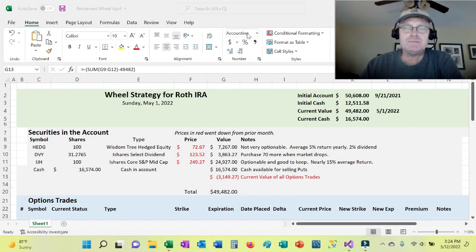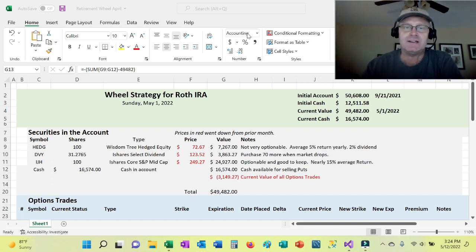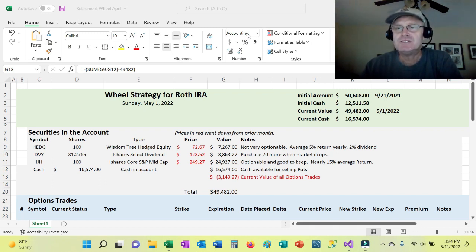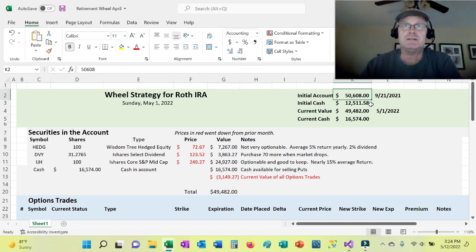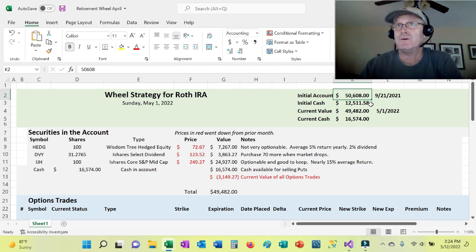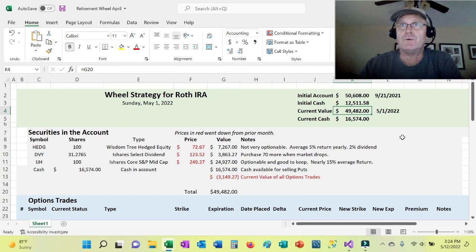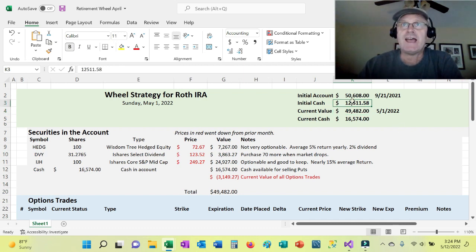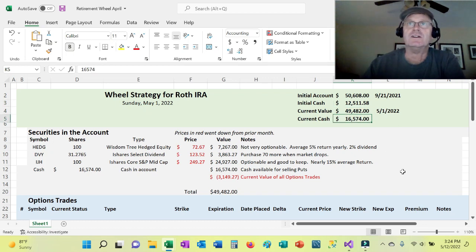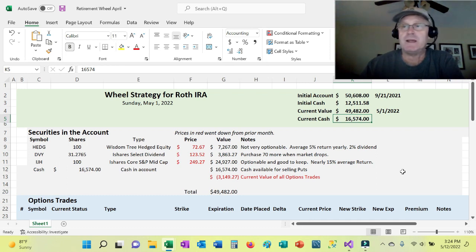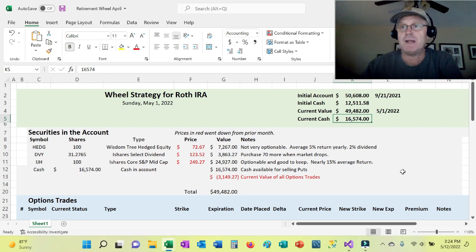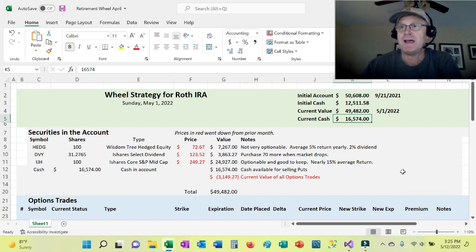I've opened my spreadsheet. This is my retirement spreadsheet. It covers my Roth retirement account and it started out originally in September of last year, right around $50,000, a little bit more, $50,600. And currently it's worth $49,482. So it has gone down a little bit. And the initial cash was $12,511. And then the current cash is $16,574. So the cash has gone up. Part of the reason the value is down is mainly because April was really a rough month. And the securities that I do own in the account are down a fair amount.